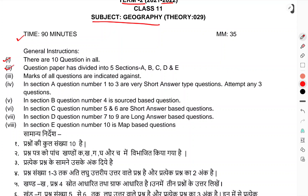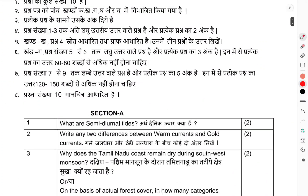There are 10 questions in all. The question paper is divided into five sections: A, B, C, D, and E. Marks of all questions are indicated against each. Section A (Q1-3) is one-mark type, attempt 3 questions. Question 4 is a source-based question. Section C (Q5-6) are short answer questions. Section D (Q7-9) are long answer questions. Question 10 is a map question.